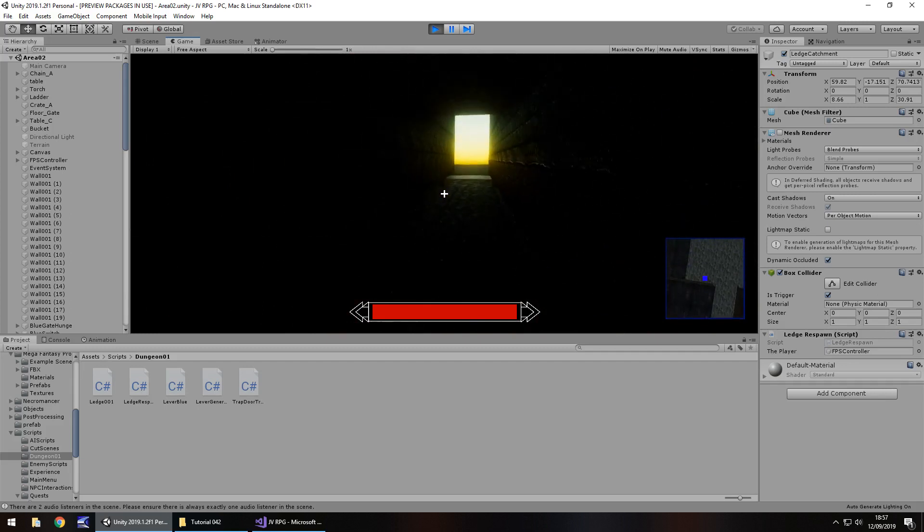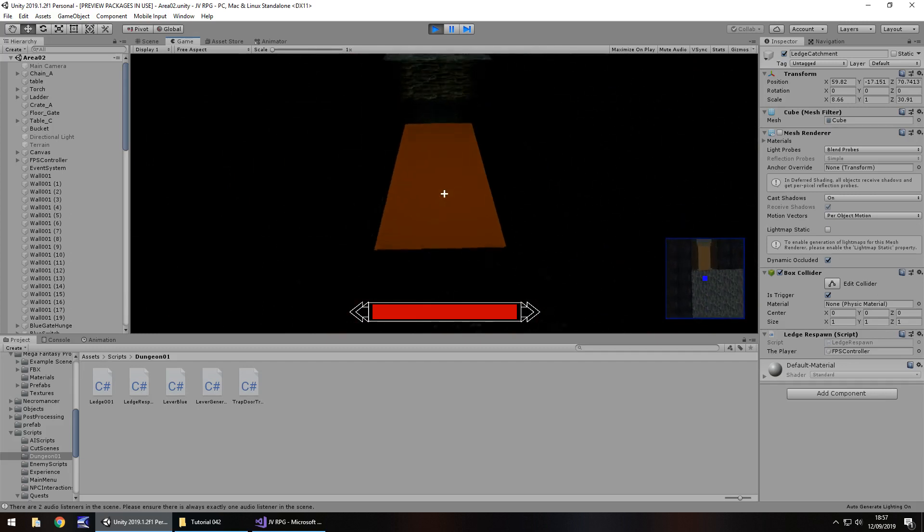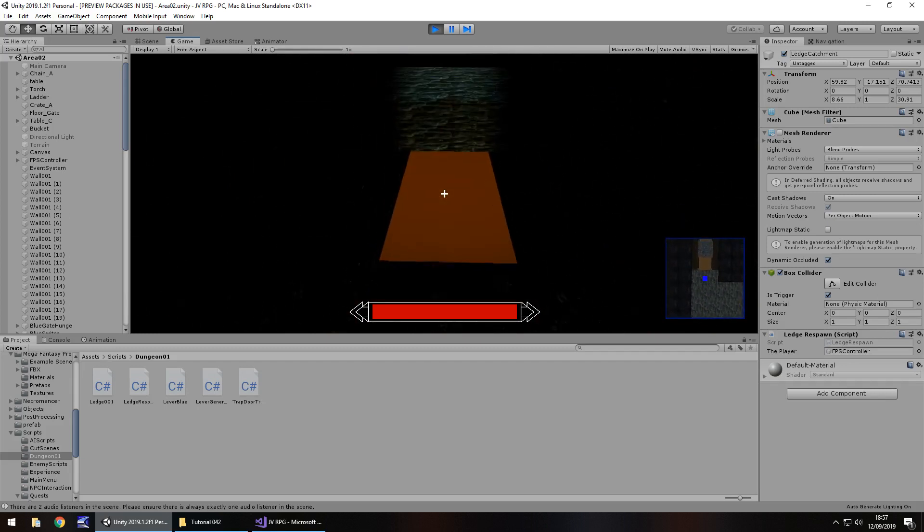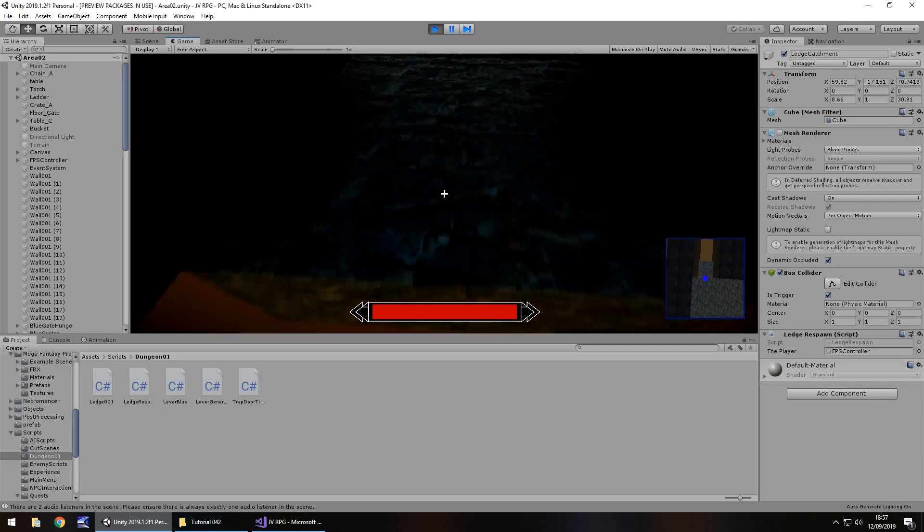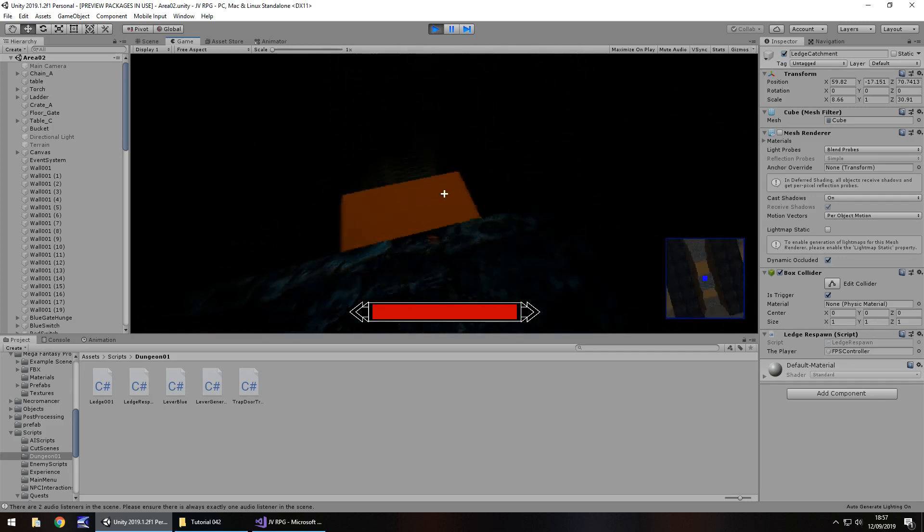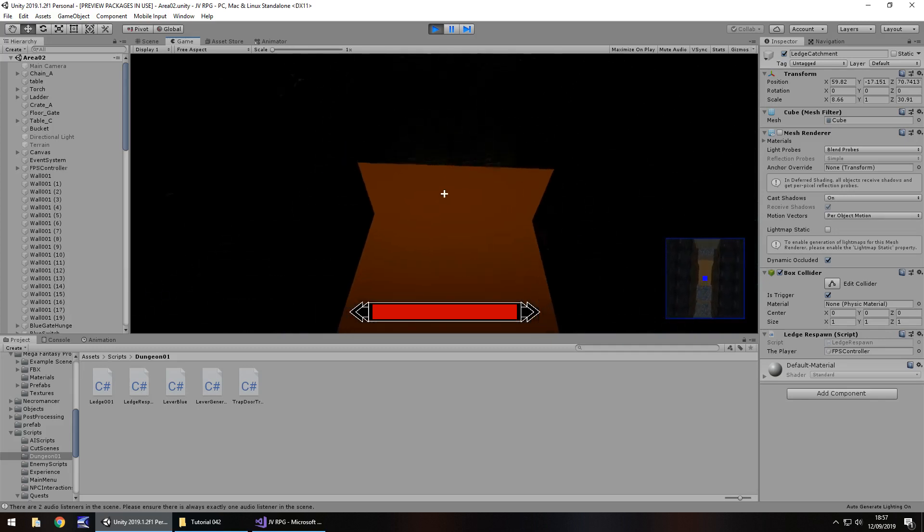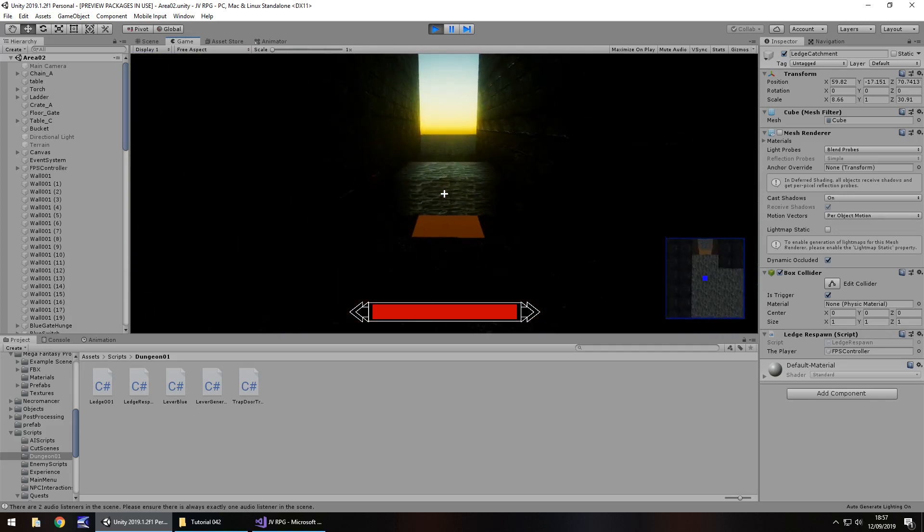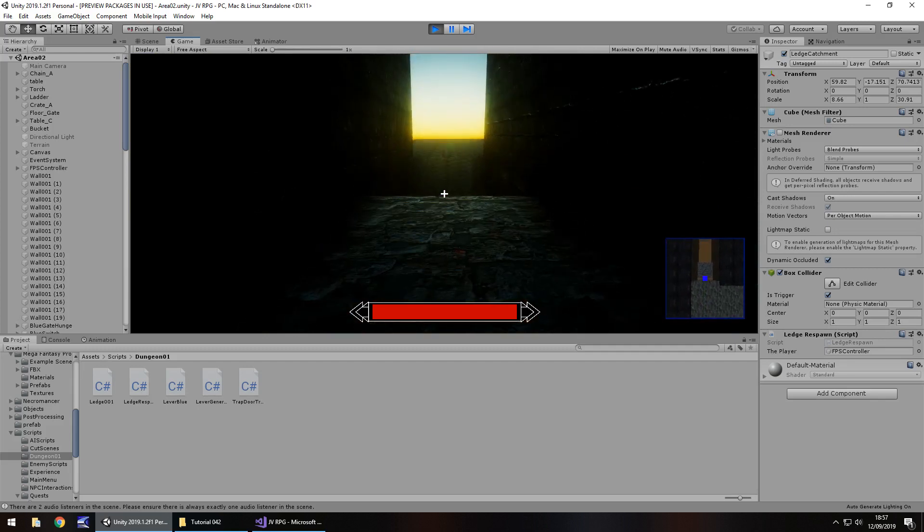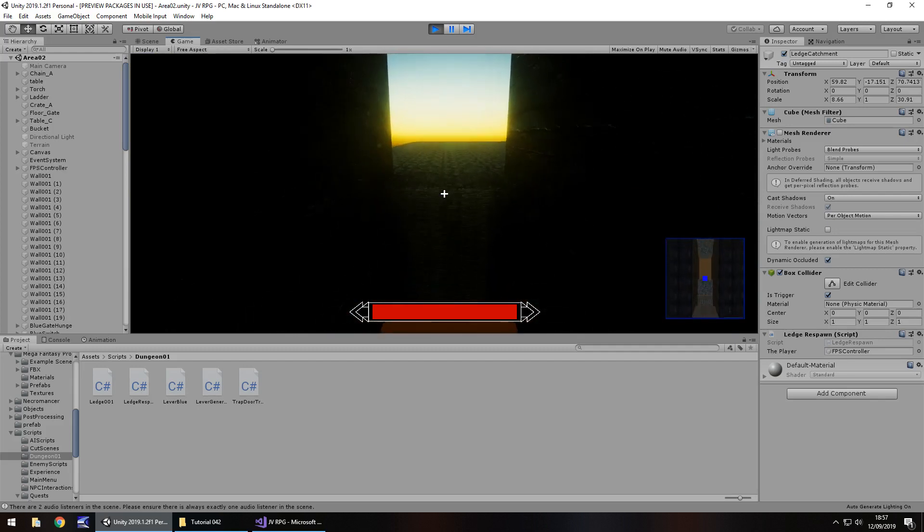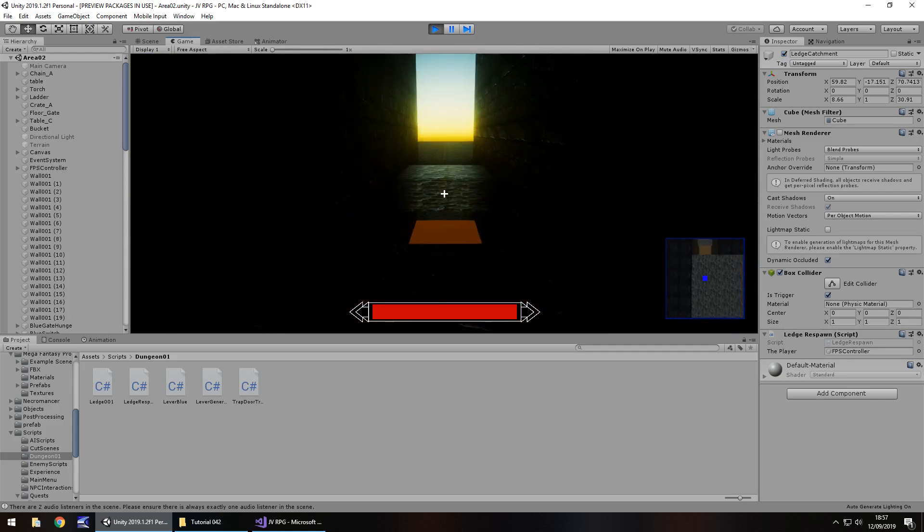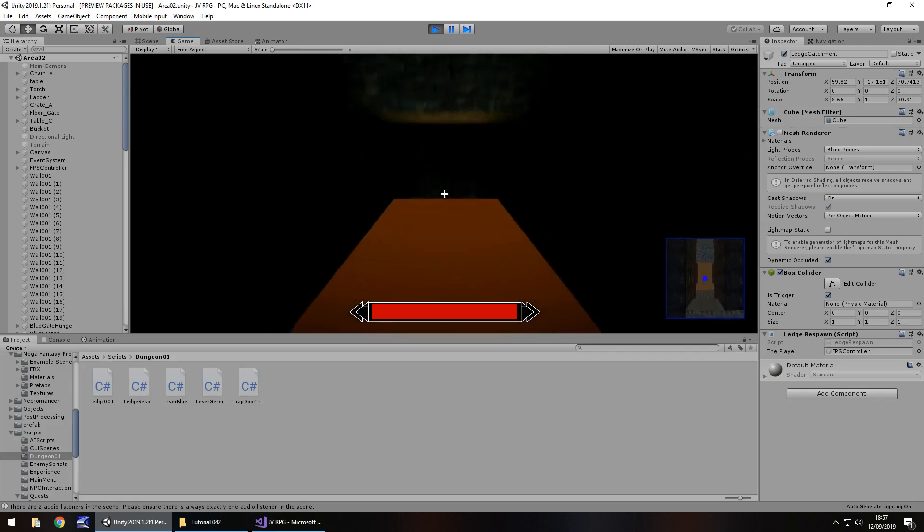So now let's try going across our ledge as soon as it gets here. Needs to be a bit brighter in here. So ledge still works but let's fall off. There we go we've respawned. Let's try that again. And fall. There we go, respawn. One more time. There.